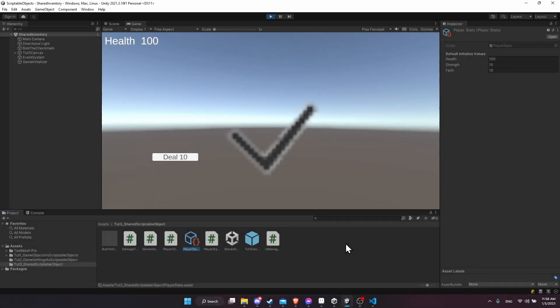Hello everybody, Chris here, and in this video I wanted to show you an example of using a scriptable object as a store of data that can be shared across different game objects inside of your game, without those game objects individually having to talk to each other.